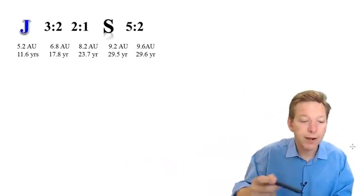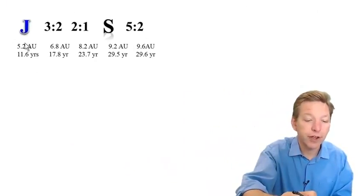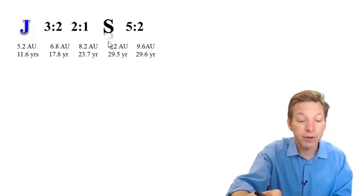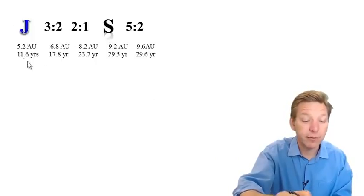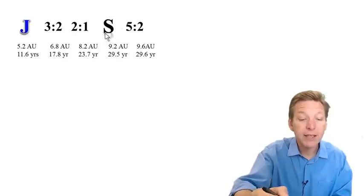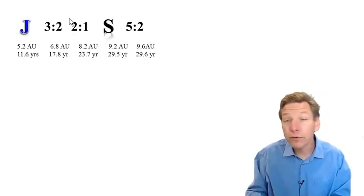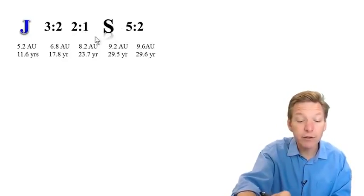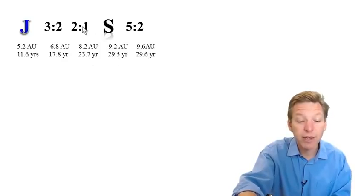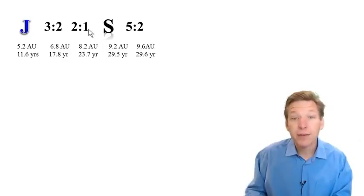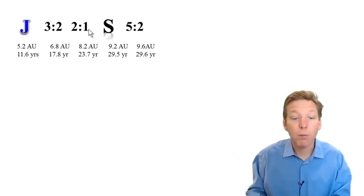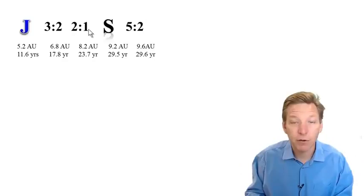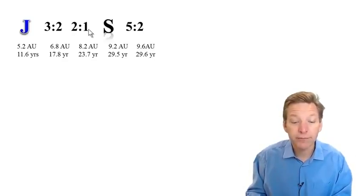We know that right now, Jupiter is at 5.2 AU, Saturn is at 9.2 AU, Jupiter goes around 11.6 years, Saturn goes around 29.5 years. Jupiter and Saturn are close to a 2 to 1 resonance. If Saturn were a little bit closer in, if it were at 23.7 instead of 29.5, they would be in a 2 to 1 resonance. The fact that they're even this close causes a lot of wobbling of the solar system as these come close and go far away in sequence over the years.